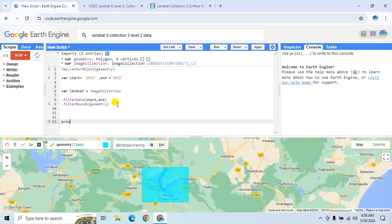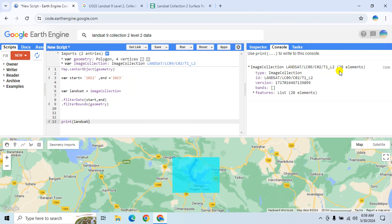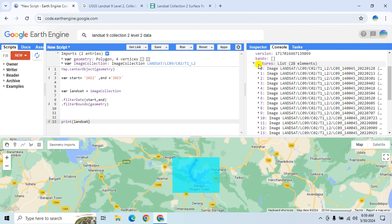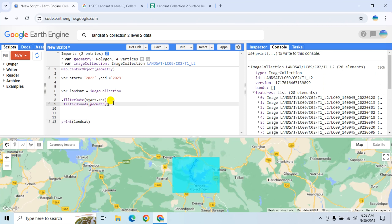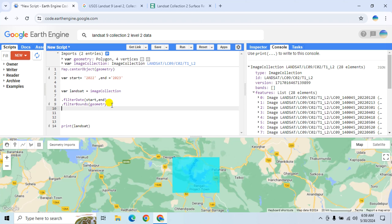Let's see how many images we got. Type 'print' then the landsat variable and click Run. We have 28 elements. You can narrow down this selection by using other filter methods.